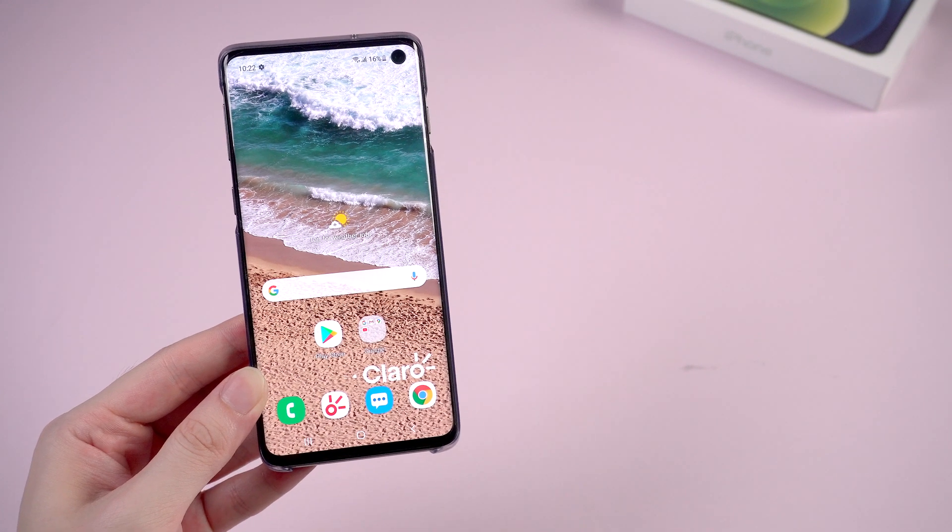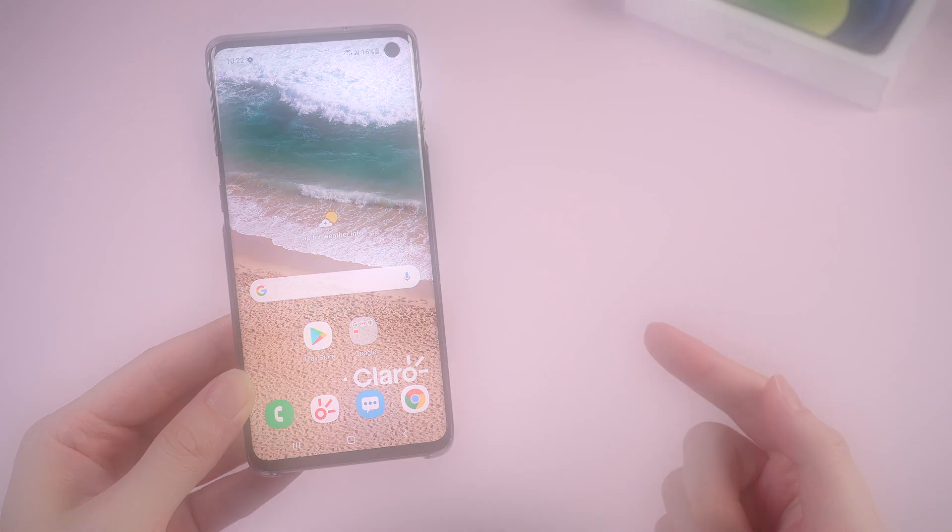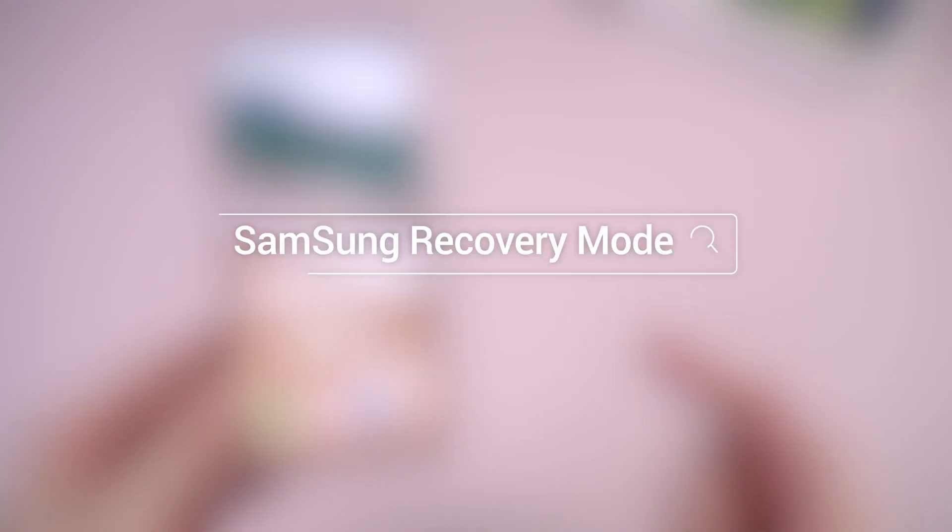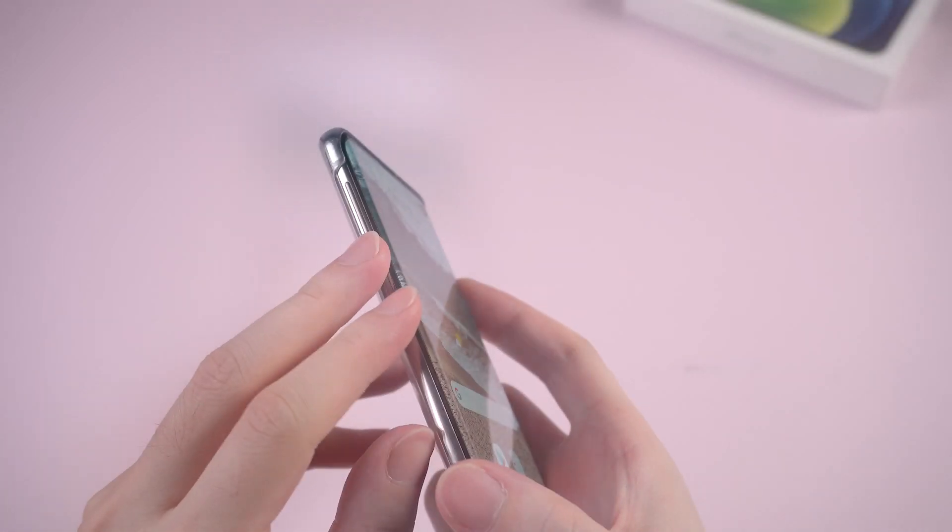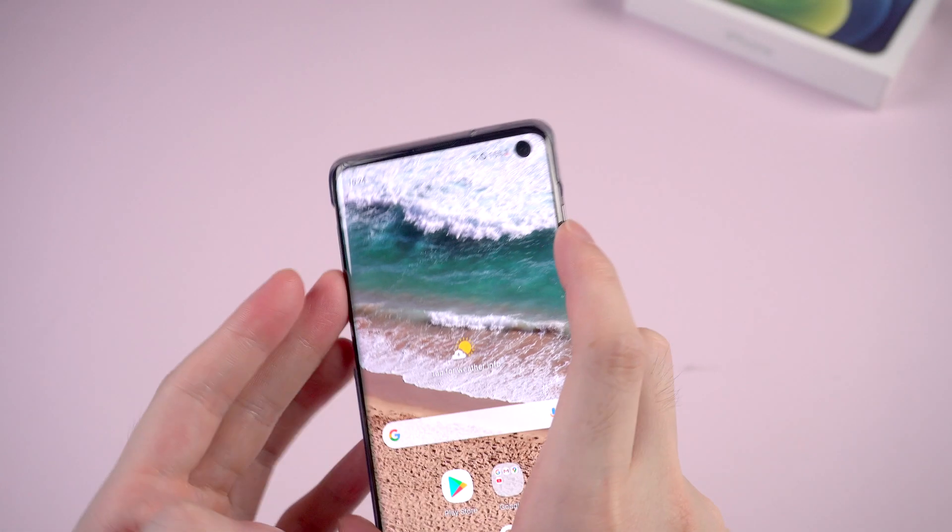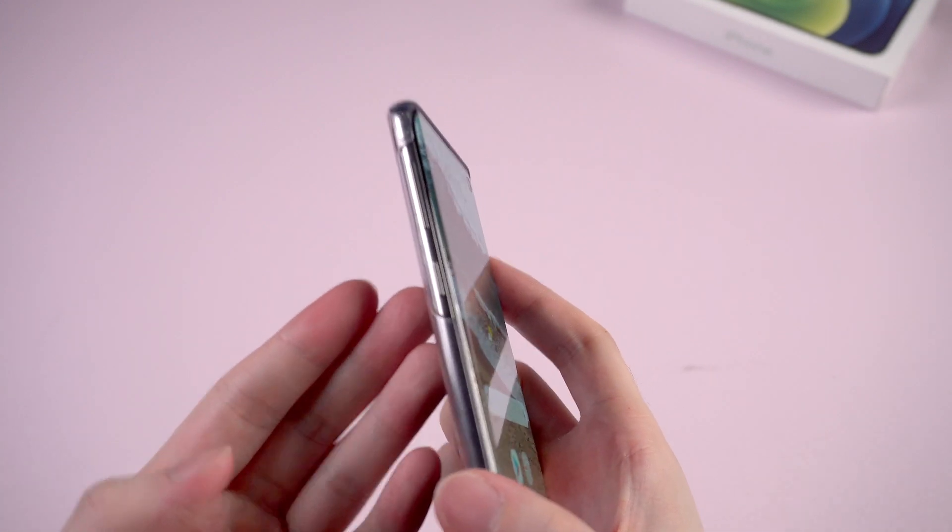Hello guys, welcome back to Tenorshare channel. Today let's talk about how to enter recovery mode on your Samsung device, as lots of users may get confused when they browse how to enter recovery mode on their Samsung device.